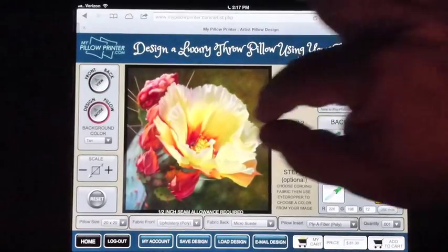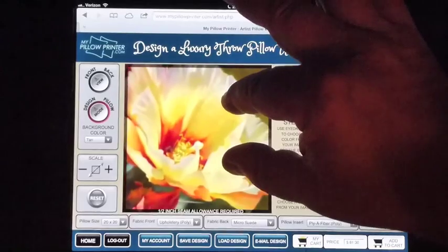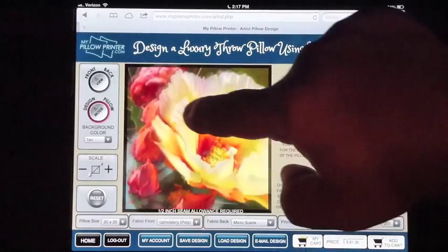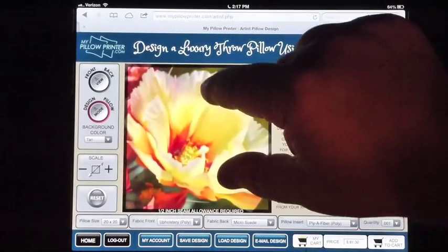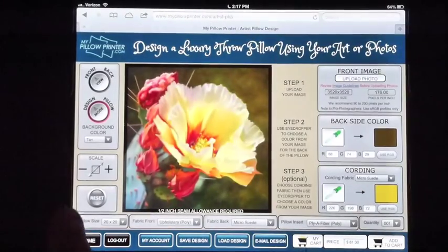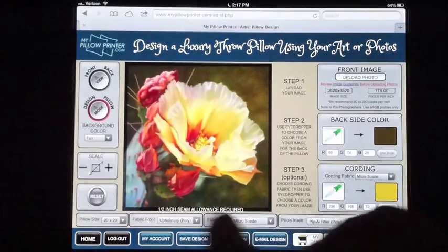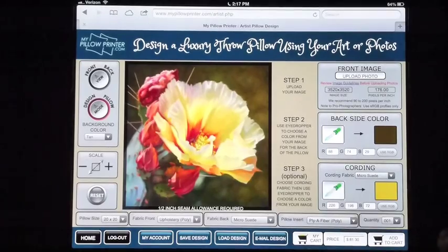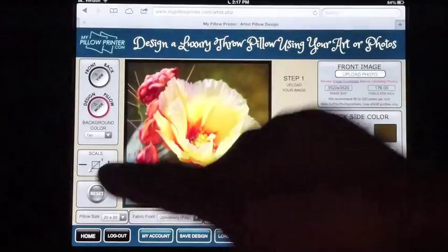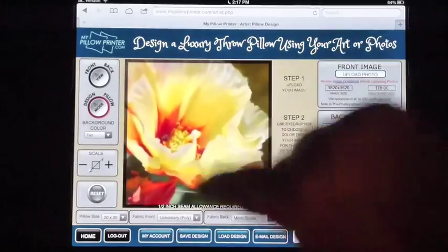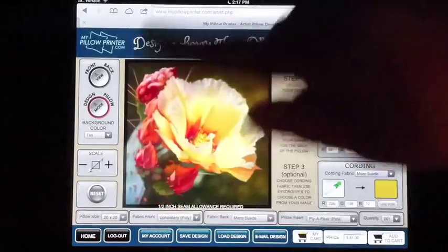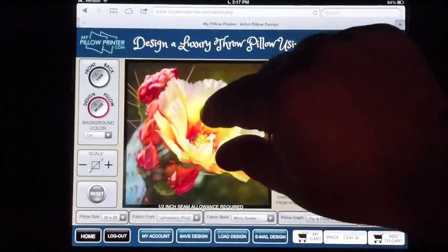If I want to increase the size of the image, I can use the pinch gesture on an iPad or move it around — it also works on an iPhone. If you have a regular computer, you can use the scale button and also use your mouse to move it back and forth. There's a reset button that if you've zoomed in and made changes, you can hit reset and it takes all the settings back to where you started.